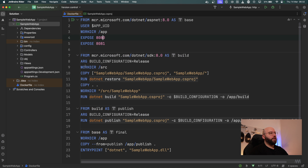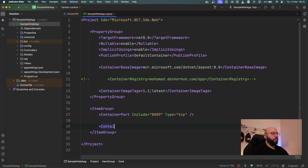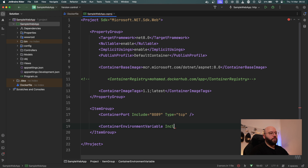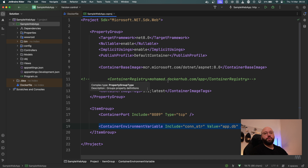Within Docker, if I want to pass any arguments, I need to utilize them through the Docker command line when building and running it. How can I pass arguments here? It needs to be `ContainerEnvironmentVariable`. I can say `Include` — for example, the connection string — and I can specify the `Value` equal to `app.db`. When I run this, it will automatically be injected into my container and will run. This is a very powerful tool in order to decouple directly from Docker in order to containerize my application.